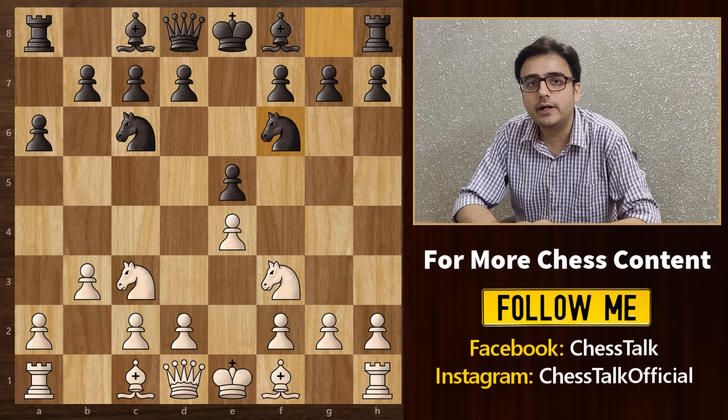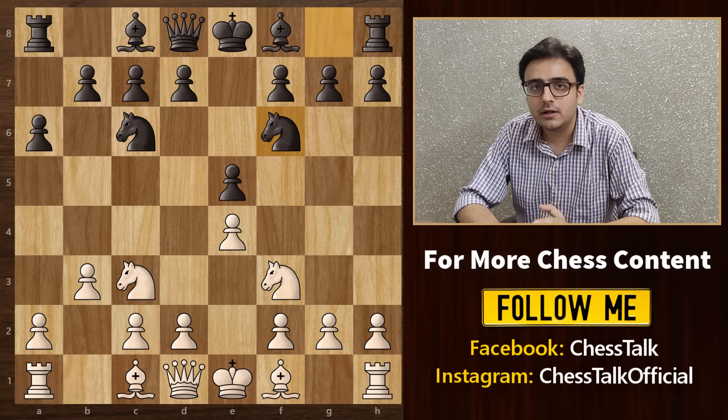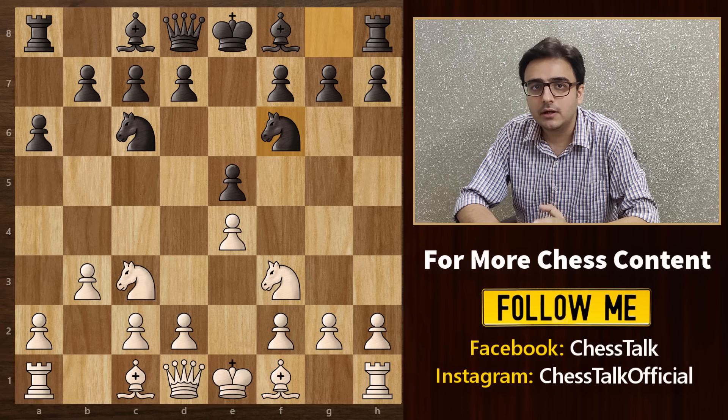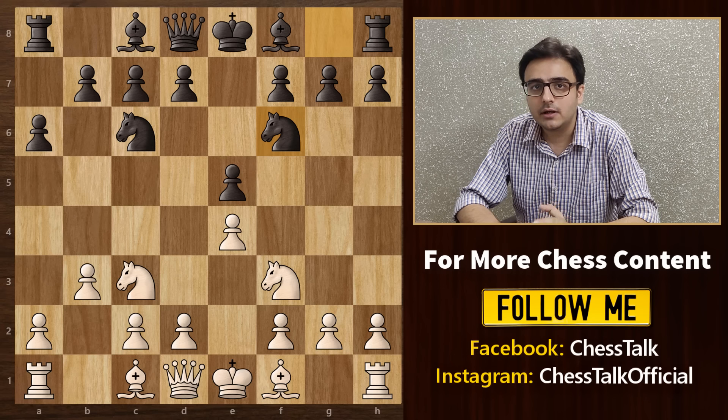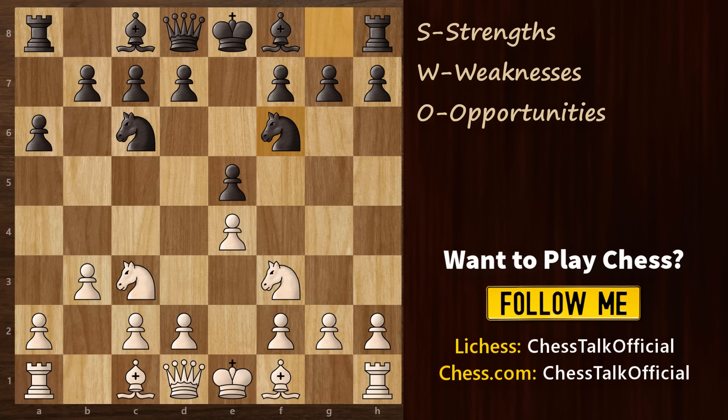In this chess masterclass, I'm going to share with you a simple 5-step thinking process. And I can guarantee that if you follow this systematic approach of thinking, then you can easily take your game to the next level. So what are these 5 steps?